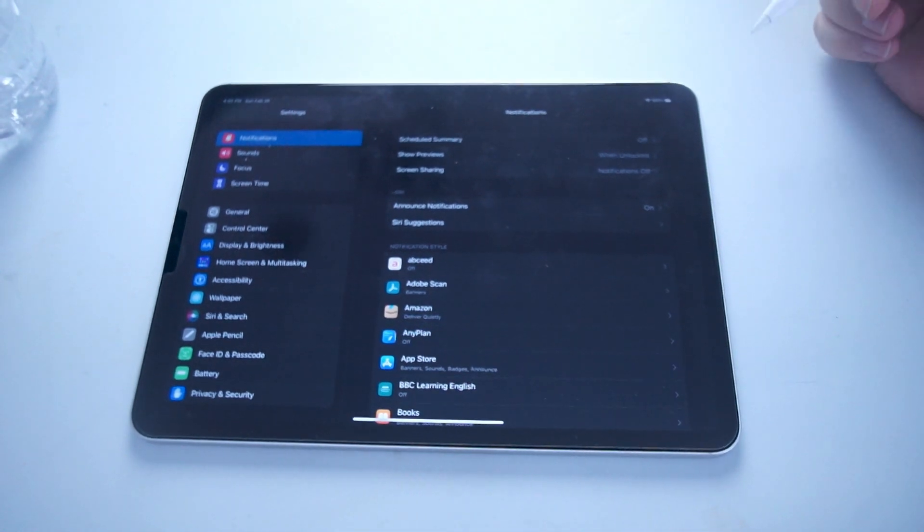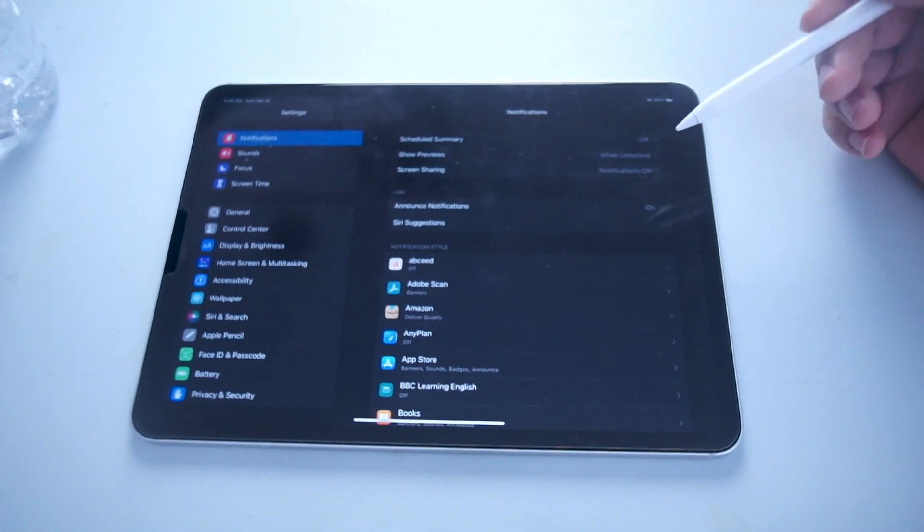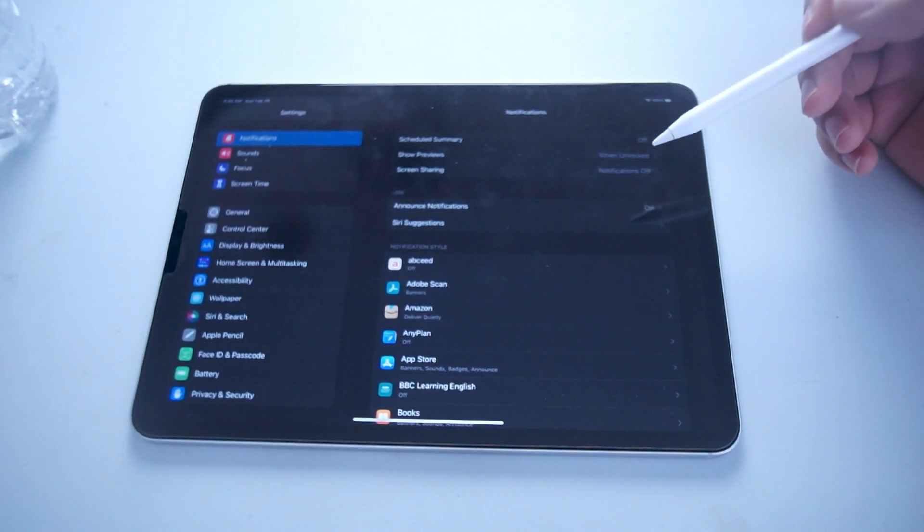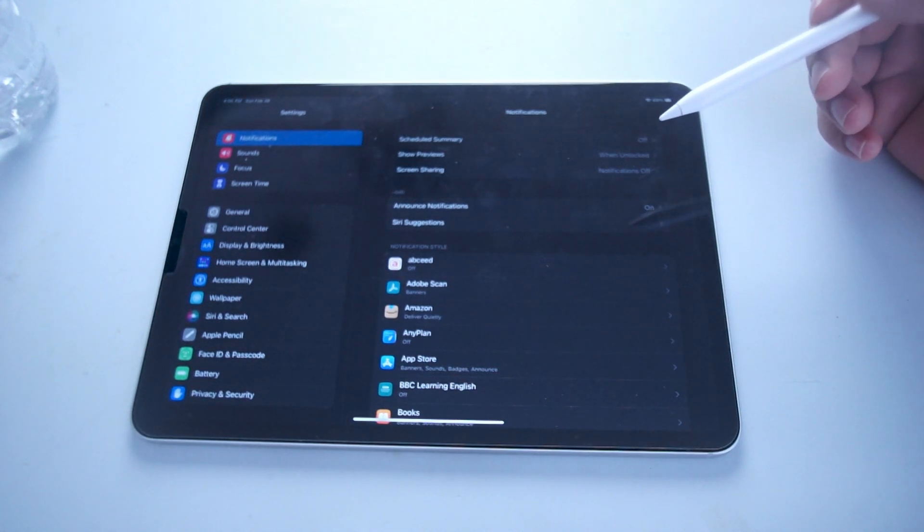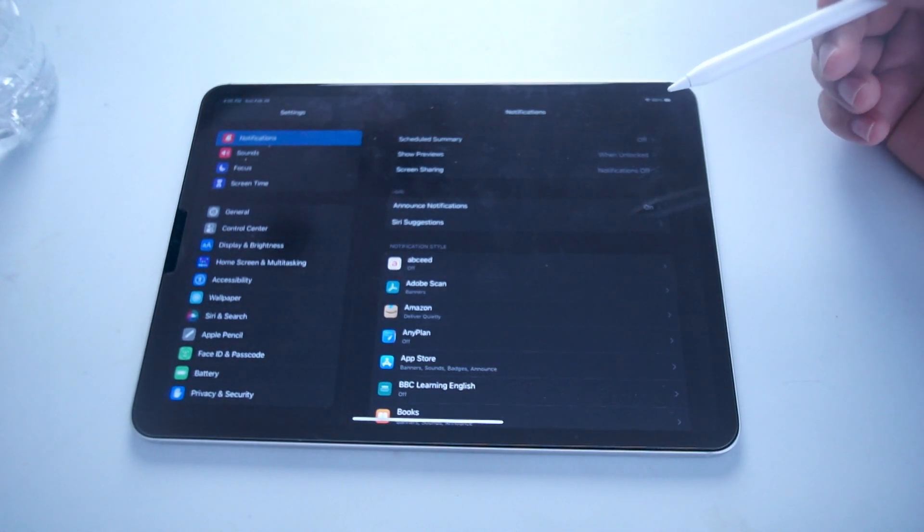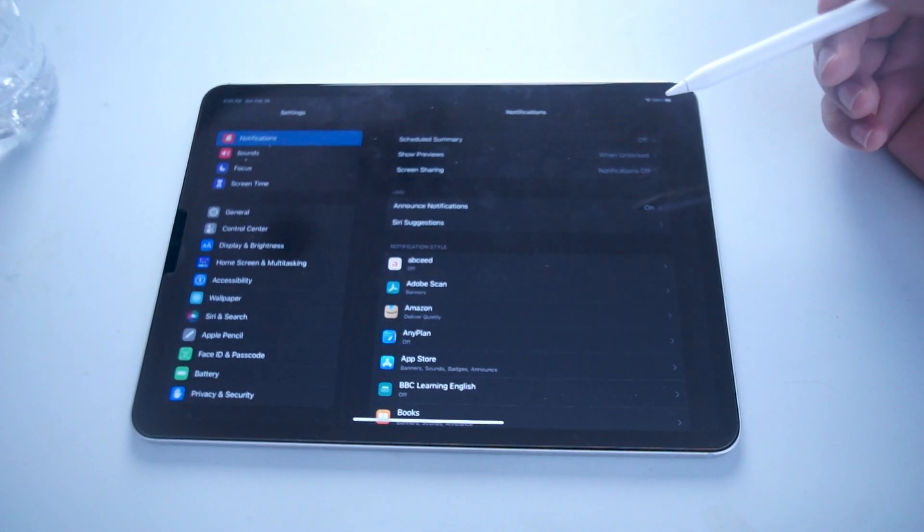What's good YouTube? In this video we'll be taking a look at how to turn on or off the keyboard click sound on your iPad Pro's virtual keyboard.